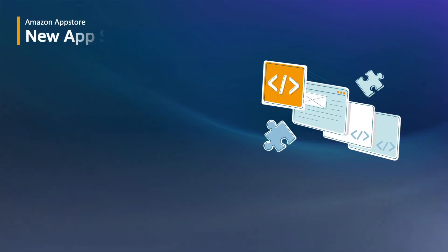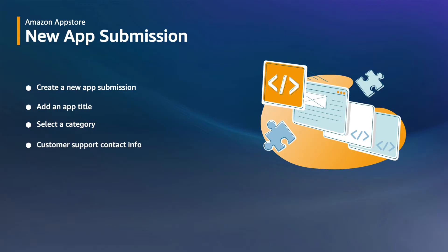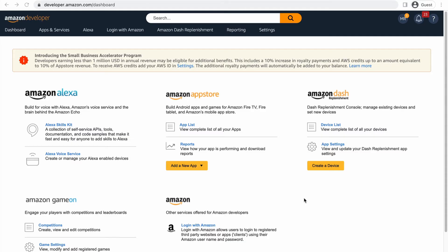Before you try out the new app submission experience, you'll need to create an app. If you have not already done so, make sure to create your free developer account at developer.amazon.com/apps. You'll then create a new app submission and add some essential details. To get started, you'll want to go to the dashboard at developer.com/dashboard.